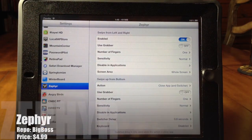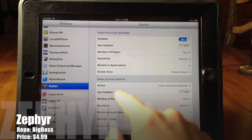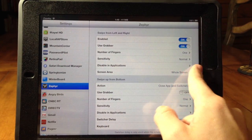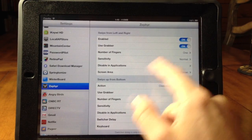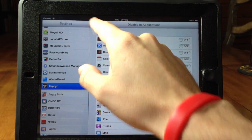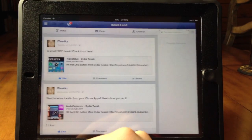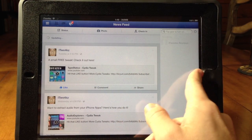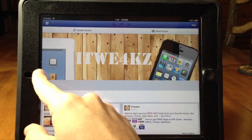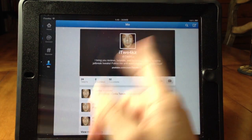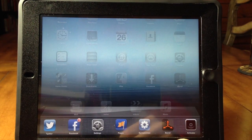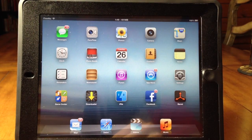Next up we have Zephyr. In the settings you can swipe from the left and right, swipe up from the bottom, system gestures — you've got all these options. You can turn on a grabber so you don't accidentally swipe in an application, change the number of fingers, change the sensitivity, and even disable some apps like games so you don't accidentally swipe out while playing. All it takes is a swipe of the finger to switch through open applications. You can even close apps by swiping up from the bottom, and on the springboard that brings up the app switcher.